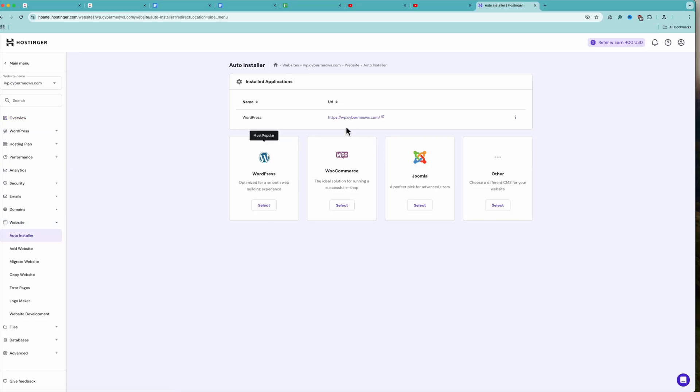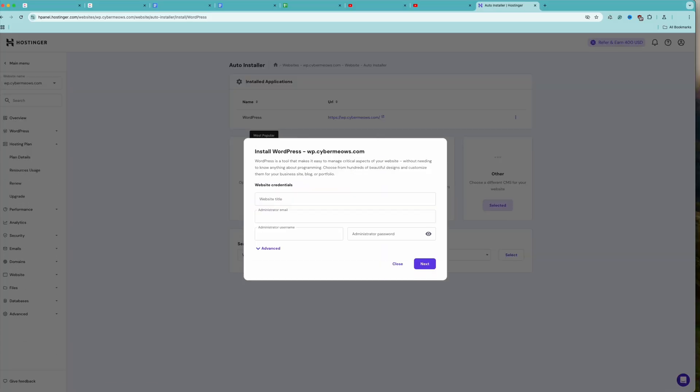Since it's a WordPress tutorial, this time, we'll go with that. First, you'll have to title your website. Then, type in your password.